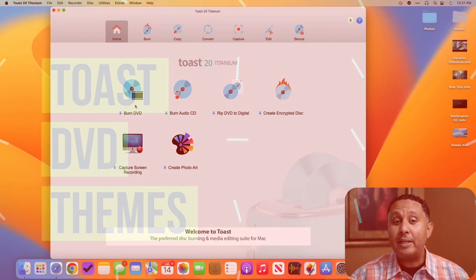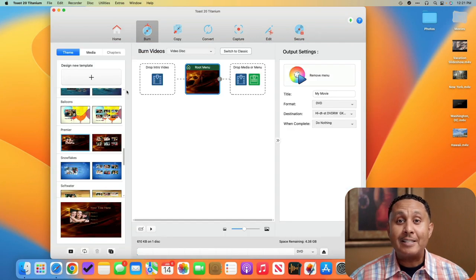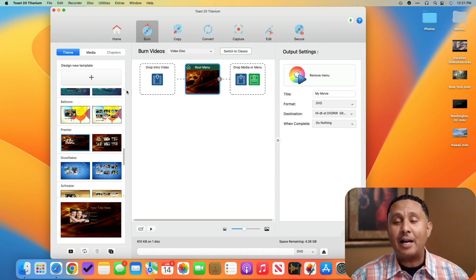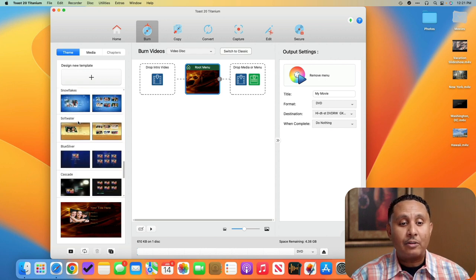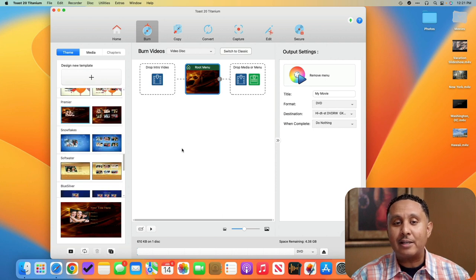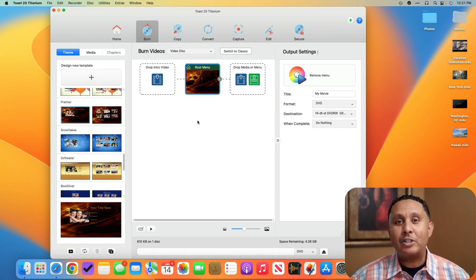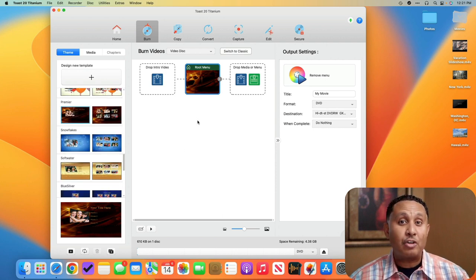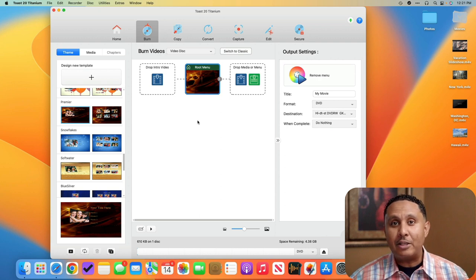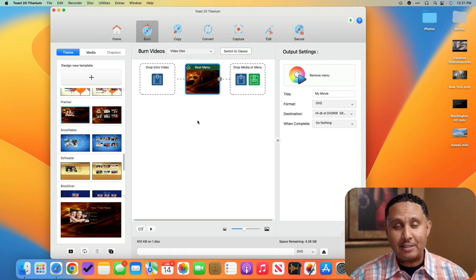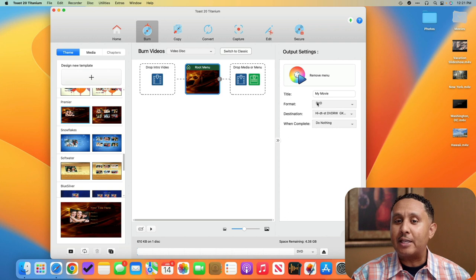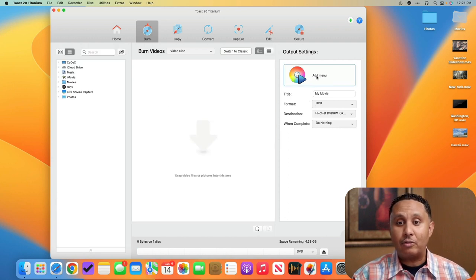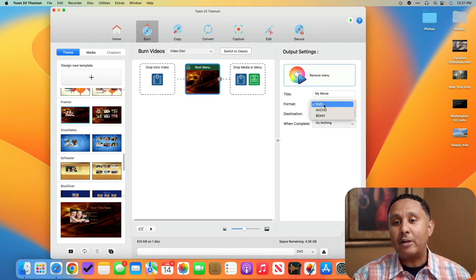So on the home screen I'm going to click burn. Here I see there are three columns. On the left, a column of all of the themes. There are 20 themes in all. In the center is the DVD menu which allows me to build out a structure for menus, sub menus, and which videos will appear on which pages. And then on the right I have output settings that allows me to control the name of the disc, whether or not I have a menu, and what format I'm burning to.